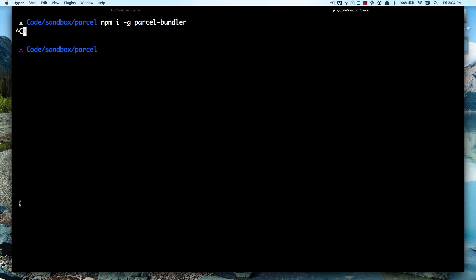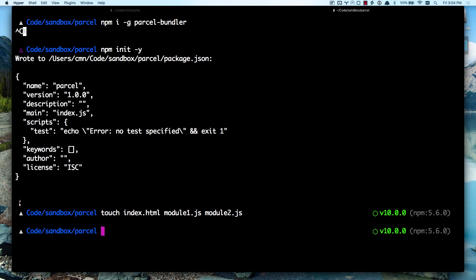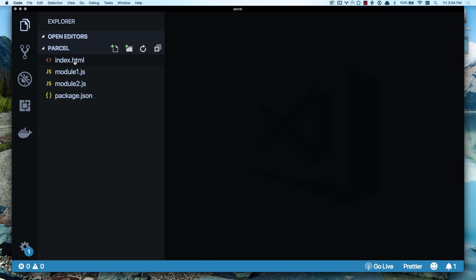I'm in the Parcel directory. Now I can init Y and I don't really need to do that yet, but let's go ahead and get going. I'm going to touch an index HTML. I'm going to do a module 1.js and a module 2.js. We're going to have three different files going on our page here.